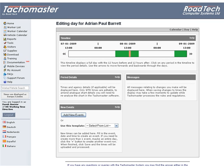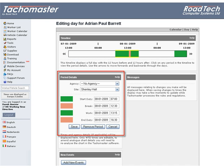Each section of colour on the timeline is a duty period. To view a period, click once and the events are loaded into the Period Details section.